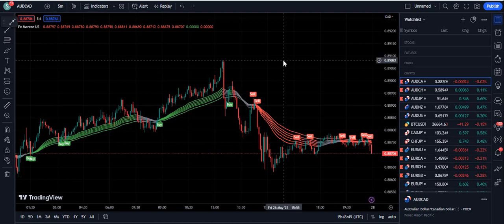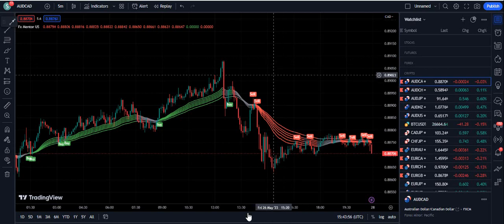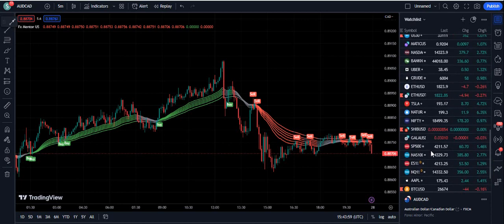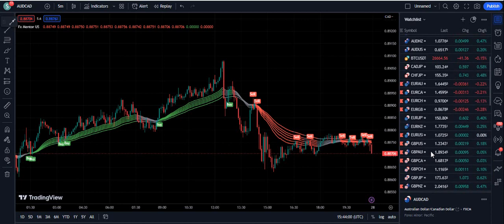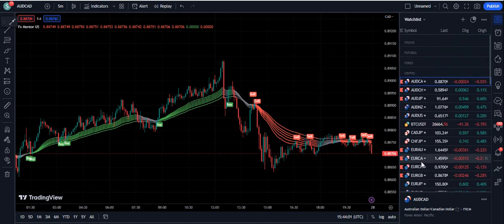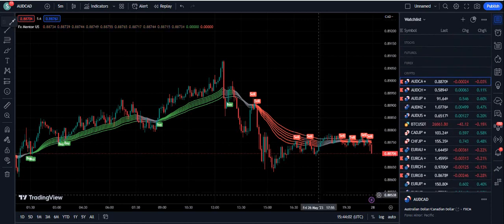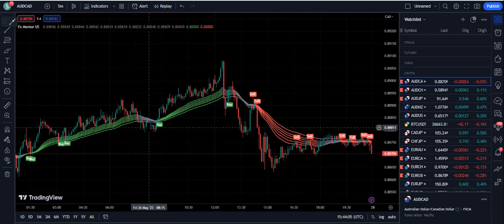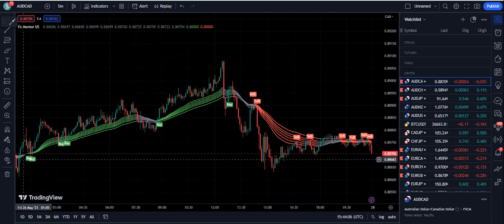Hello traders. In this video I am going to show you how my personal indicator provides you with shocking results on forex, crypto, stock market, futures — whatever is supported on TradingView. You can simply trade with this indicator and it will provide you with shocking results that you will not even imagine.